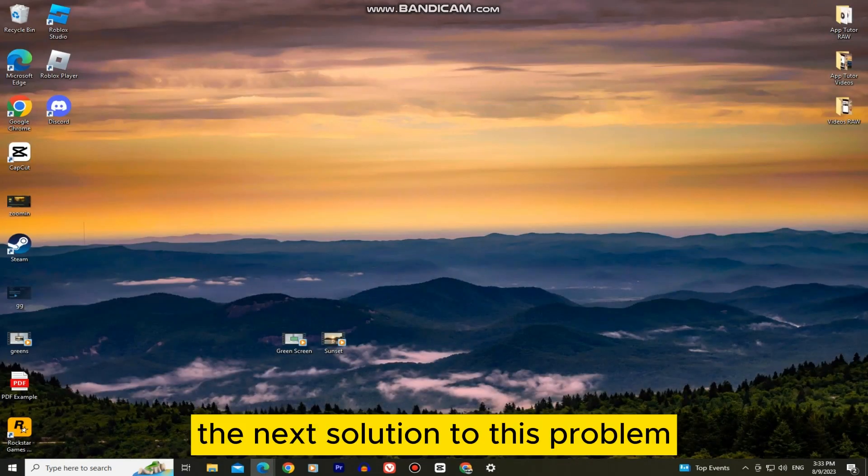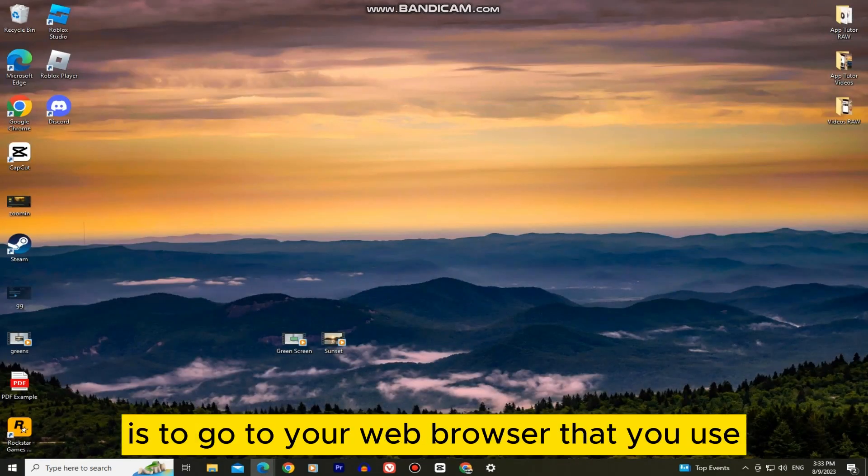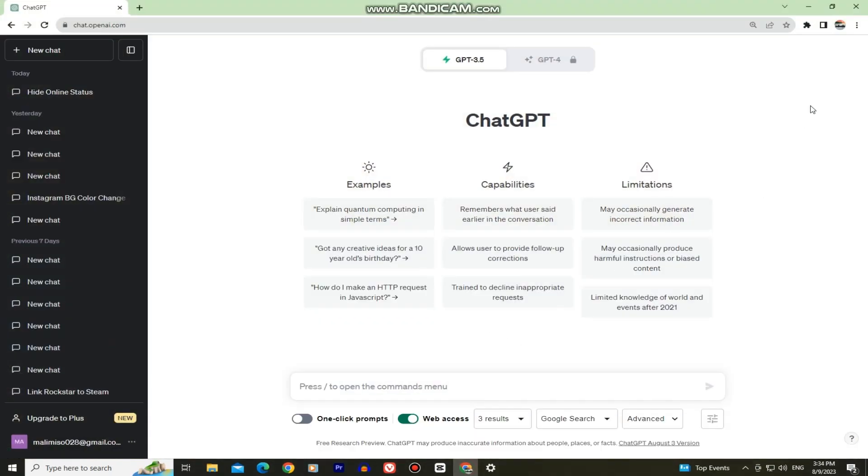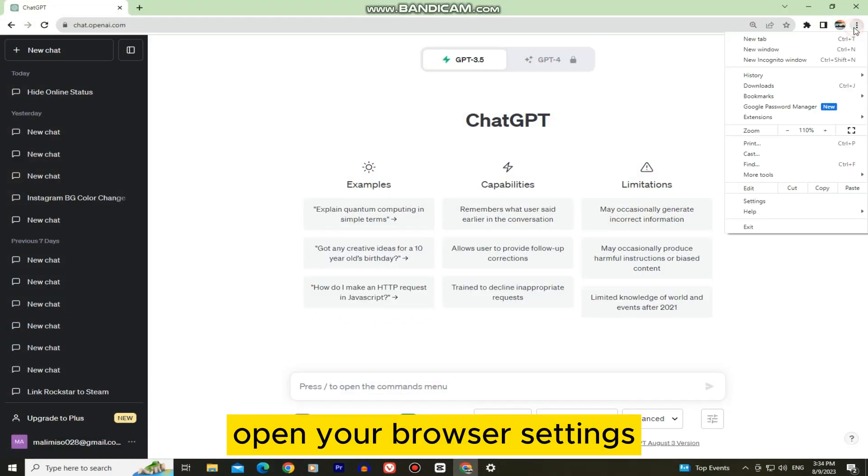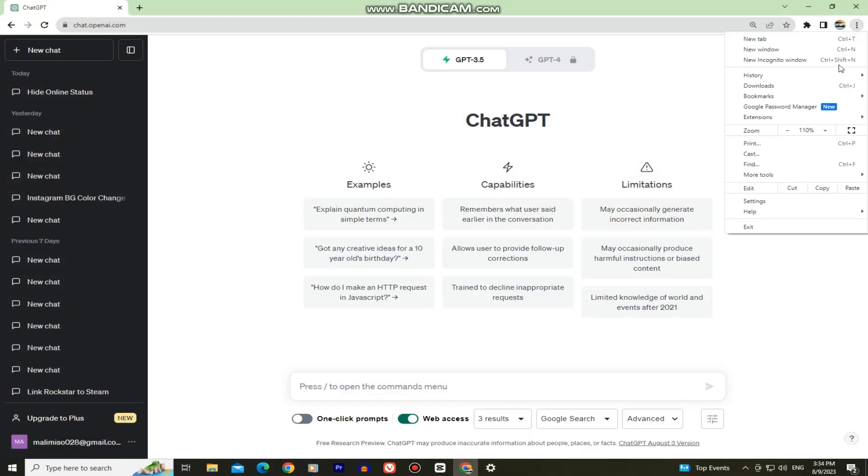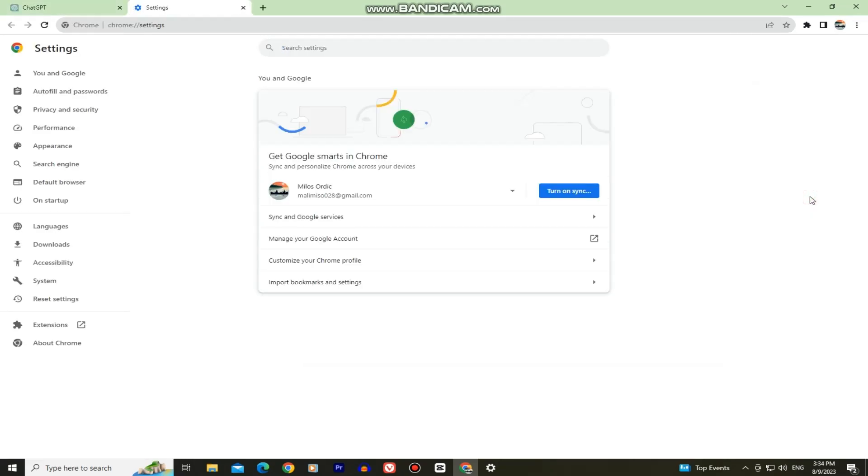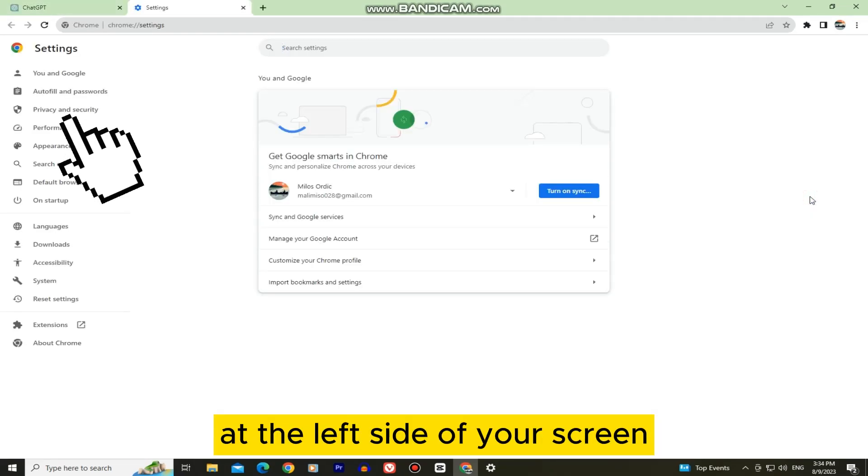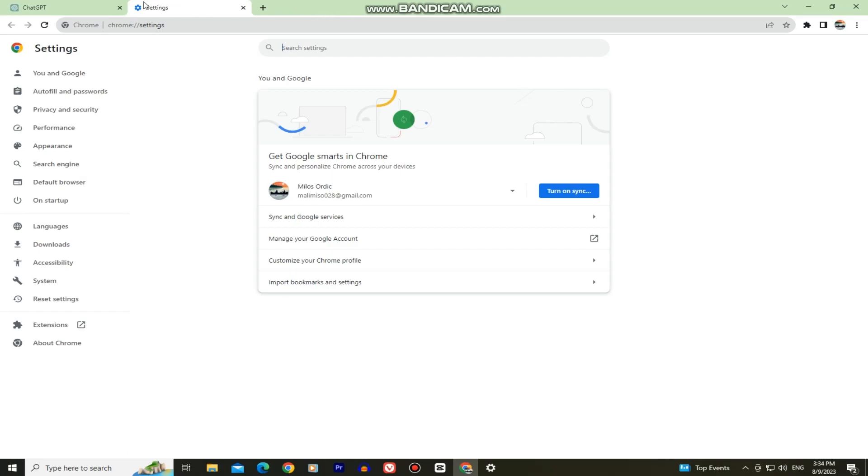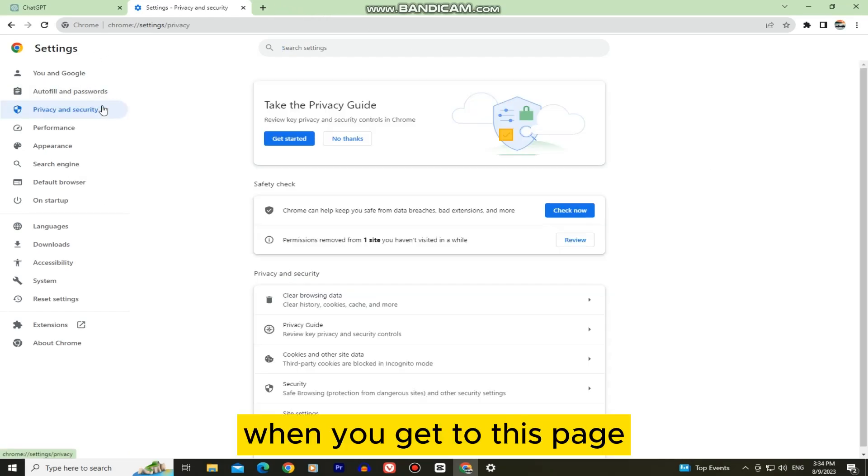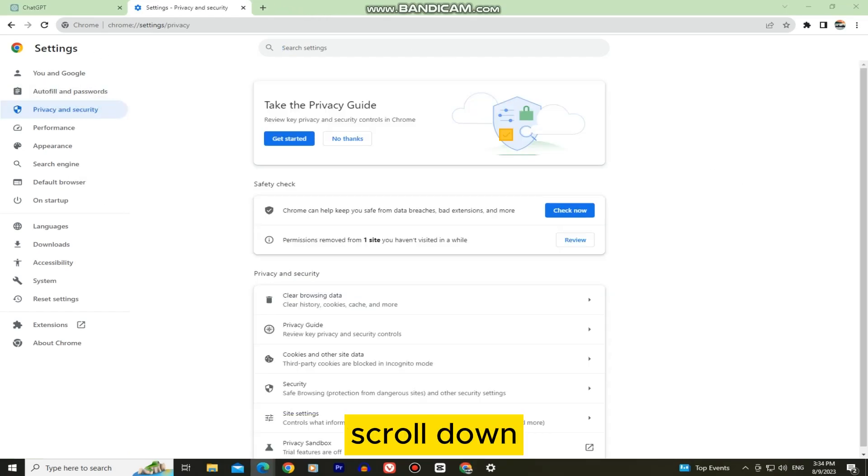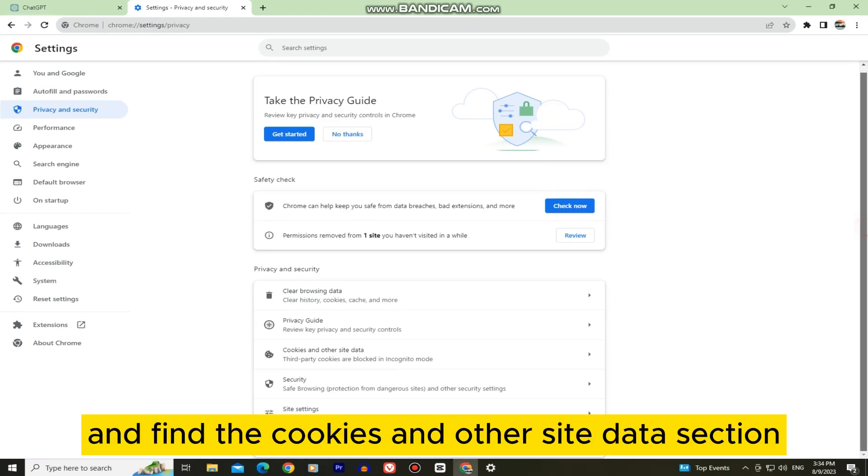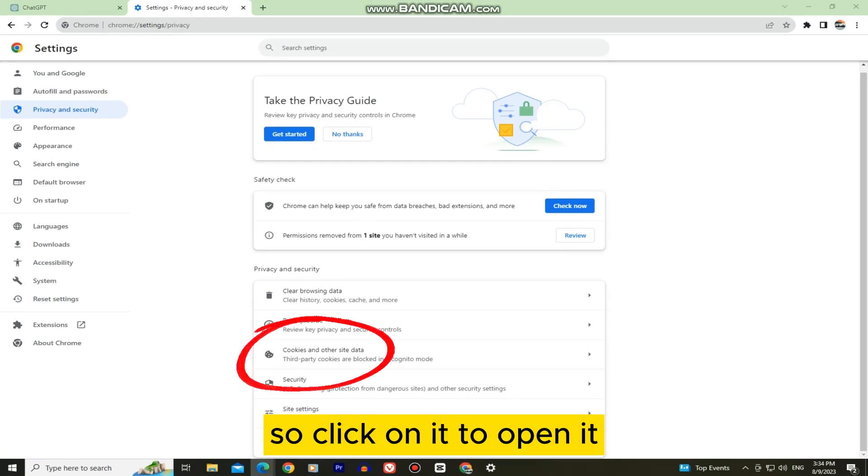The next solution to this problem is to go to your web browser that you use, and we're going to do a couple of things. Open your browser settings. Then find the privacy and security button at the left side of your screen. When you get to this page, scroll down and find the cookies and other site data section so click on it to open it.